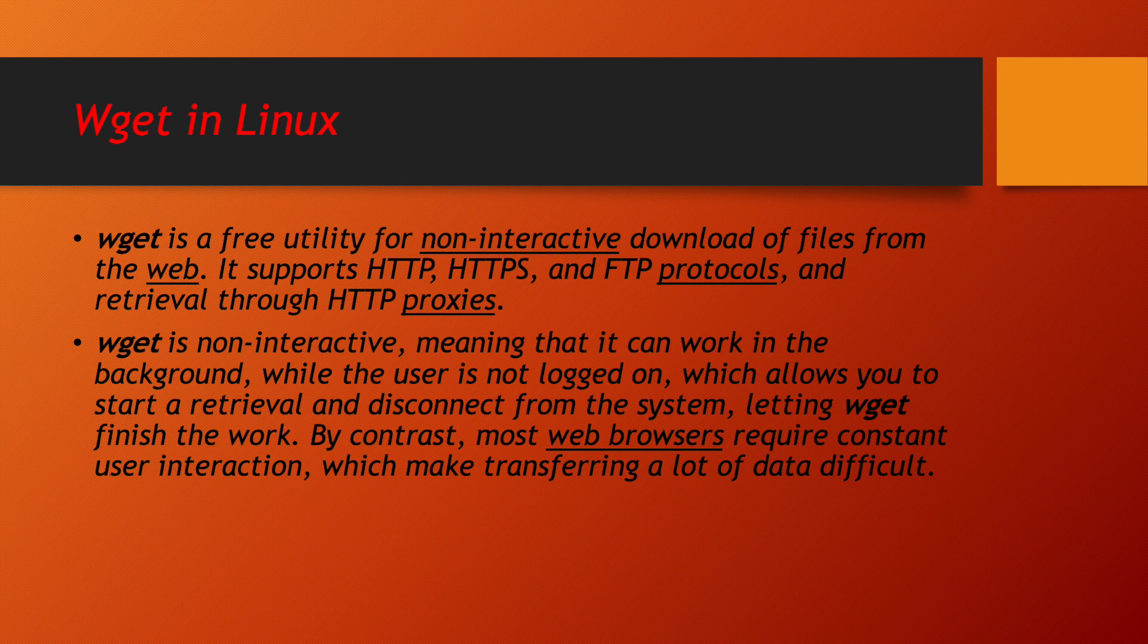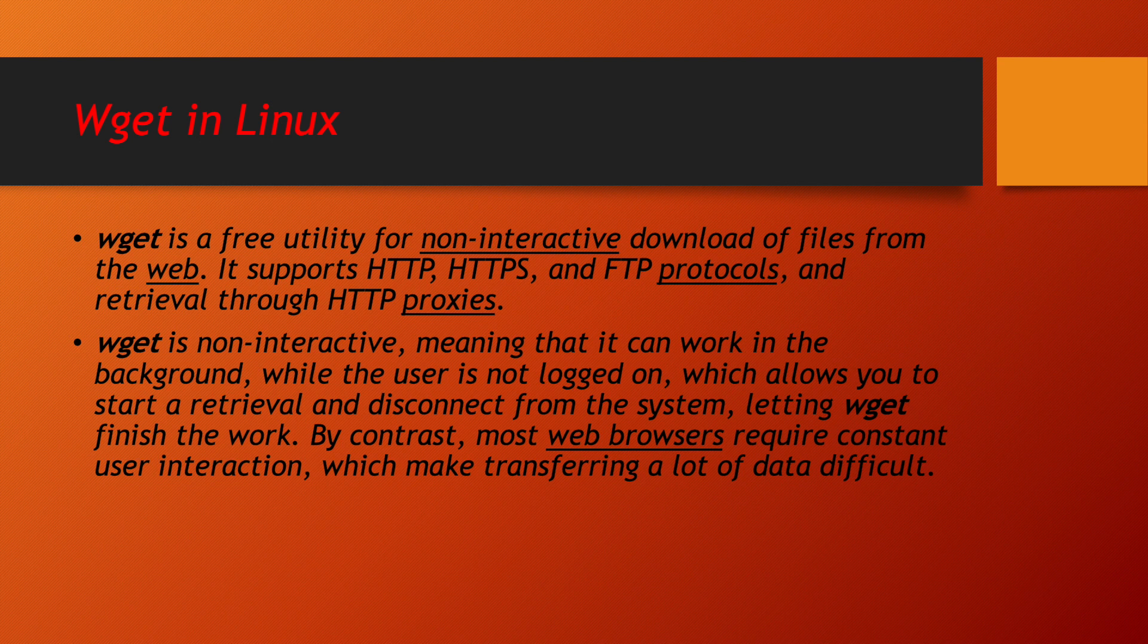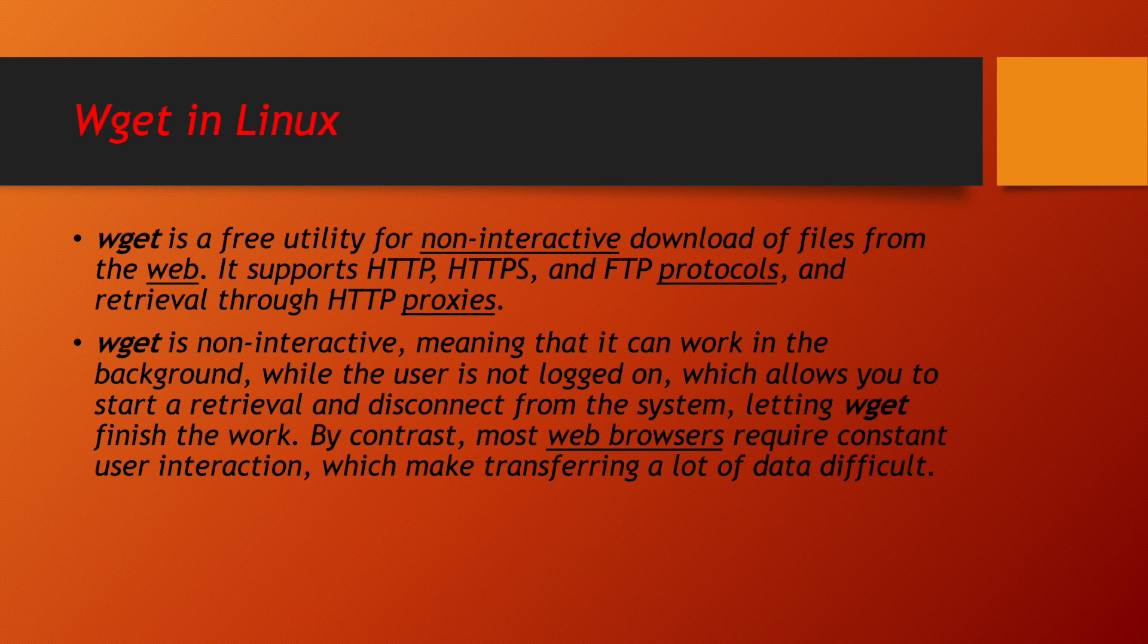Wget is really very strong utility which we always use in our Linux infrastructures. Wget is not interactive, meaning that it can work in the background. As a programmer, in the backend of program, you can write wget utility and in the backend it will be working.